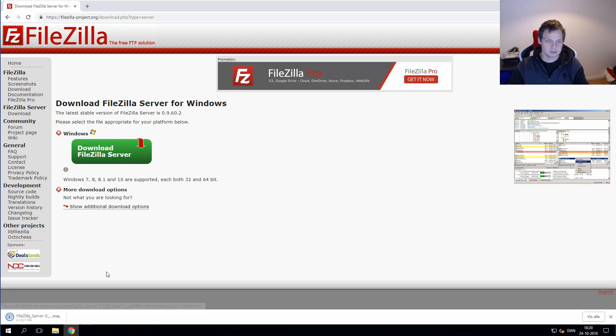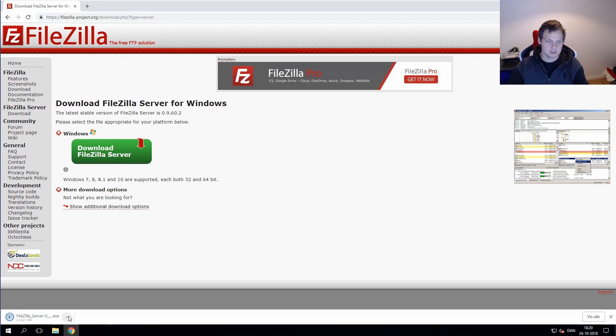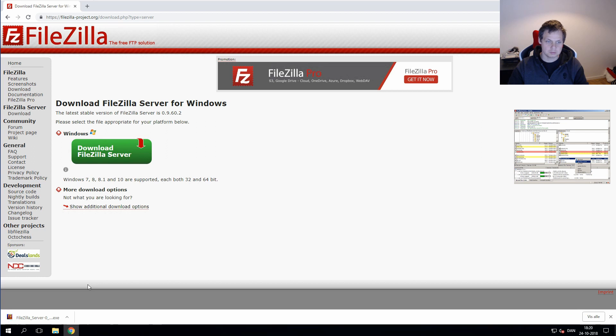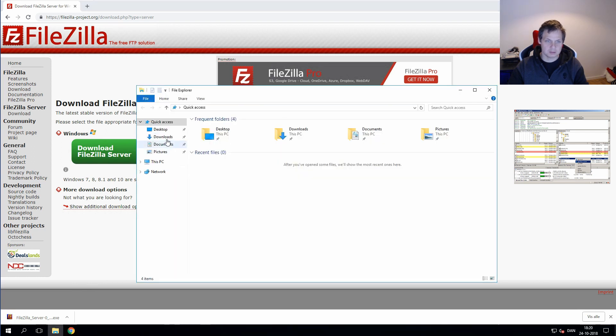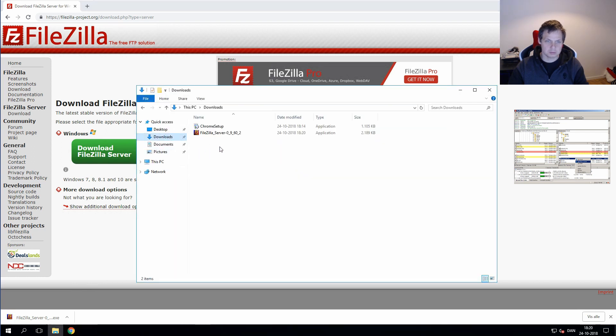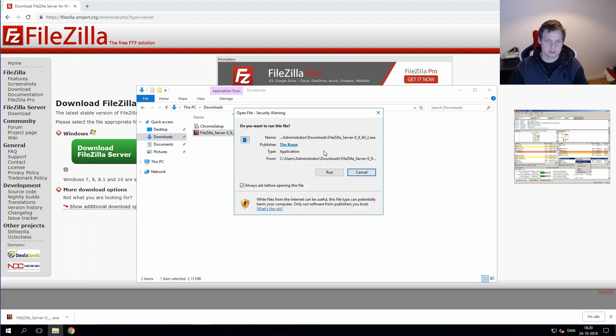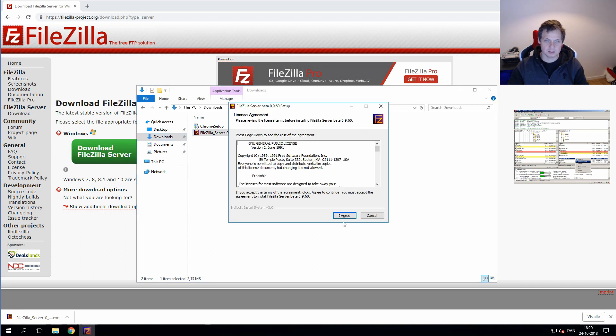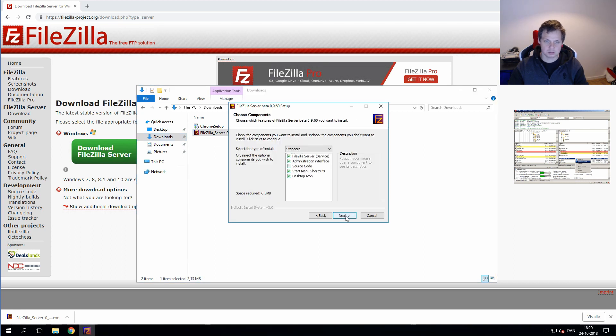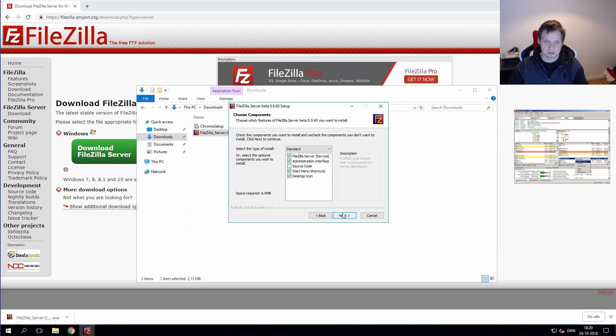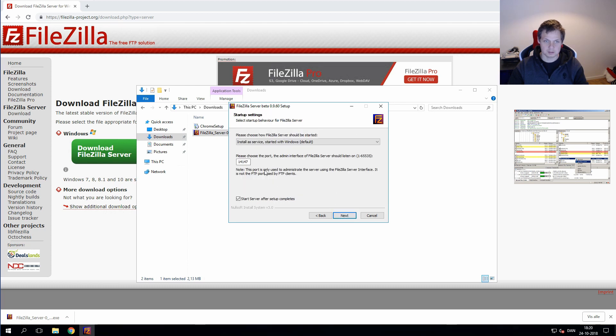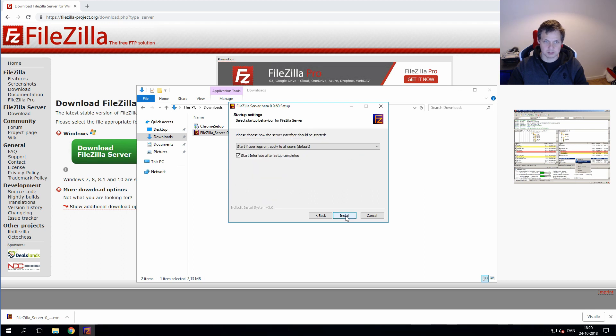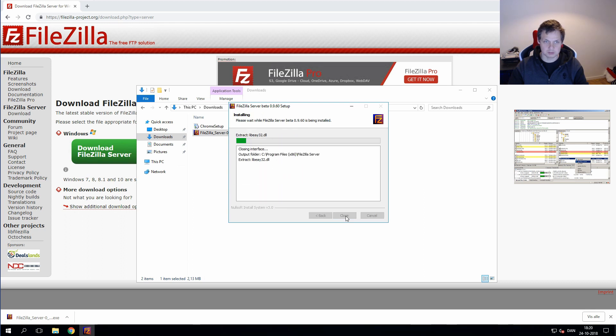When it's downloading, double click on the server and install it. Yes it's fine, it's okay for testing.